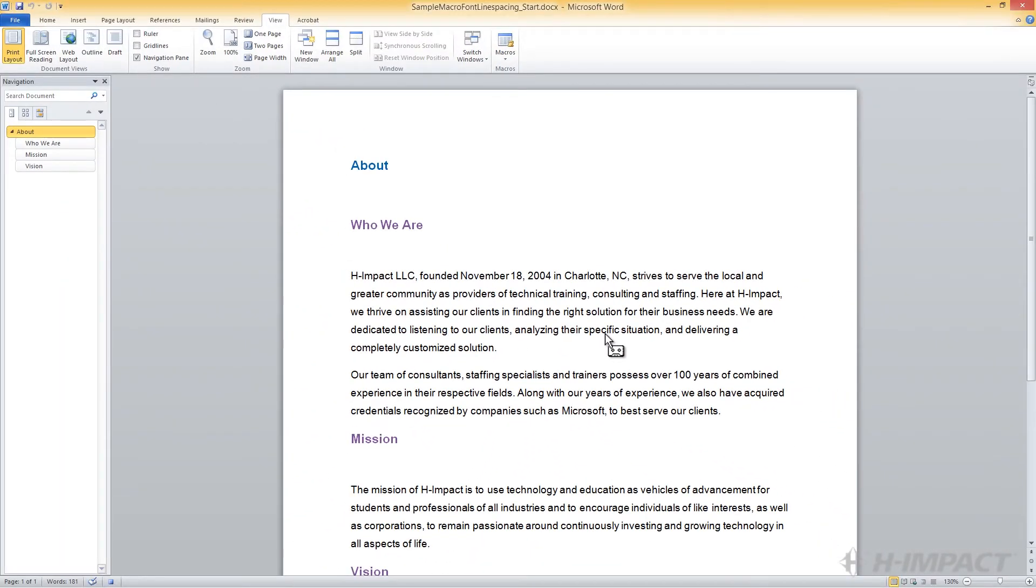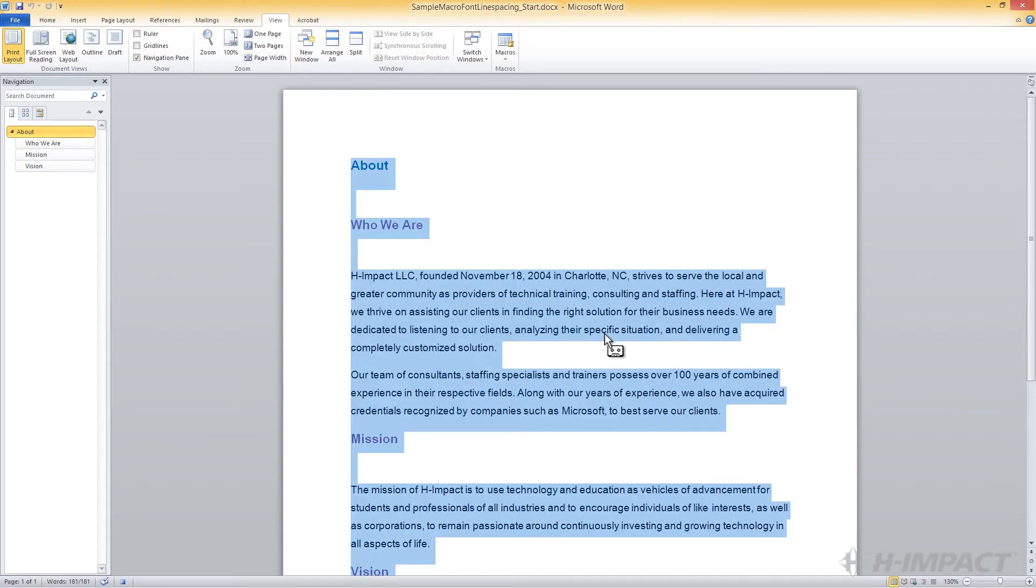The macro should now be recording. Next, let's select the entire document by holding down the Control key and pressing the A key. Once the entire document has been selected, we then click the Home tab.